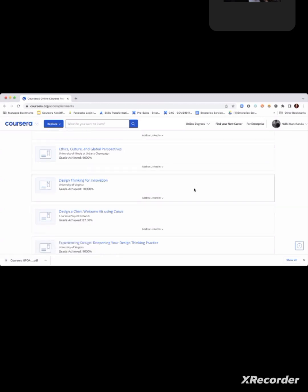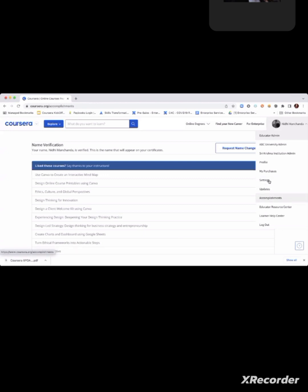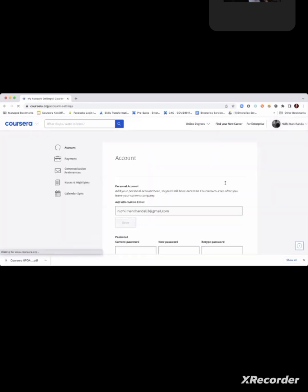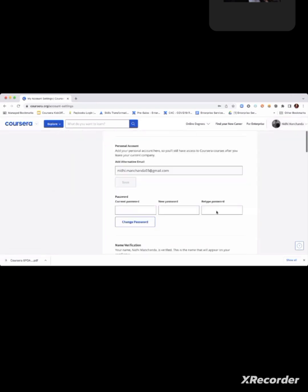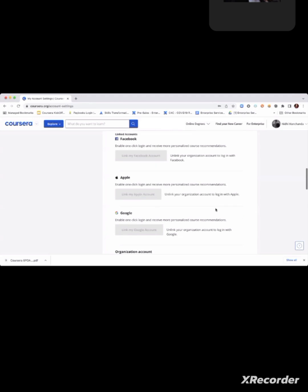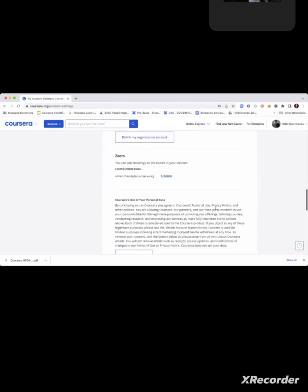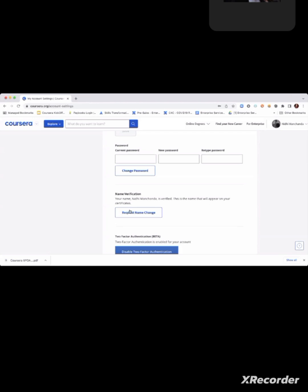Some students were saying they didn't get a certificate for some courses. I want to inform you that if you go to settings — click on your name, then go to settings — there is an option where you have to verify your ID, which is an important step. You need to complete the name verification or ID verification process in order to receive your certificate.